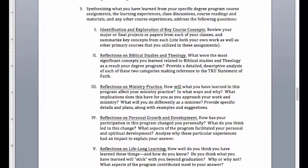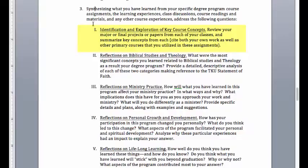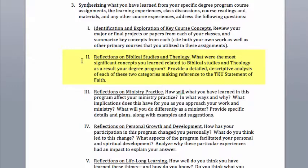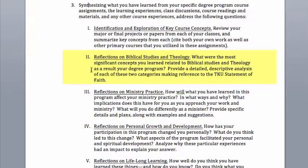First, let's take a look at the course syllabus. You'll see here that it has prescribed some of the main ideas that you can and should use for part of your outline. It has five main topics that you're going to cover in this paper. The first is the identification and exploration of key course concepts. Now last week, you actually did some work on this — you started a laundry list along three main areas: Bible theology, ministry practice, and personal growth. So you've already done some of the thought work there. The next section is for you to do your reflections on biblical and theological studies, thinking about the most significant concepts you learned and providing a detailed descriptive analysis of each of those two categories.